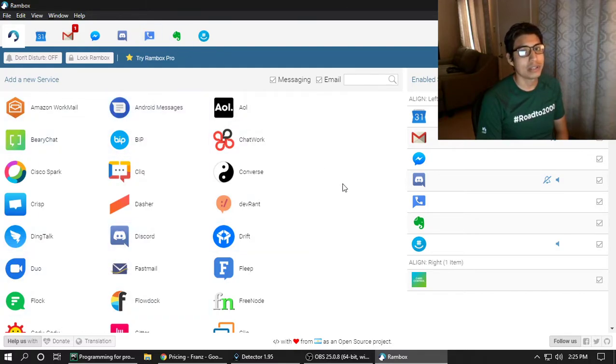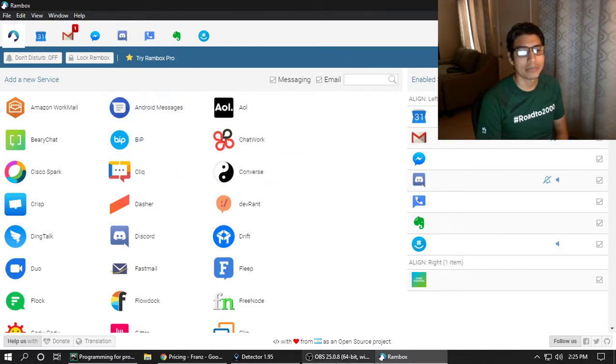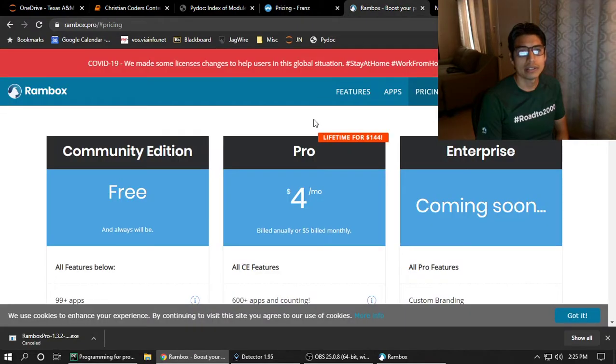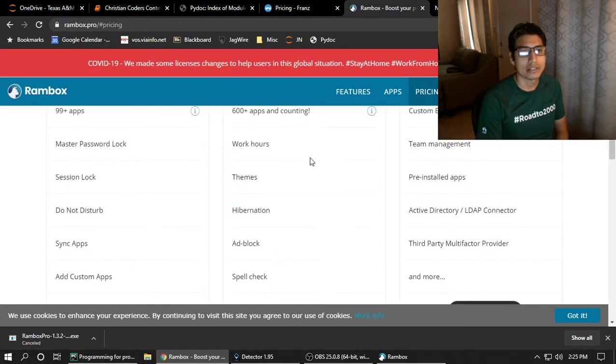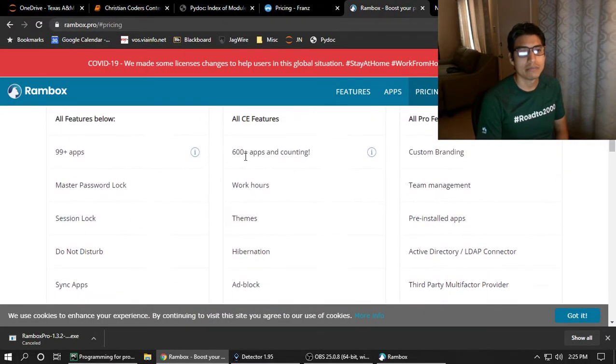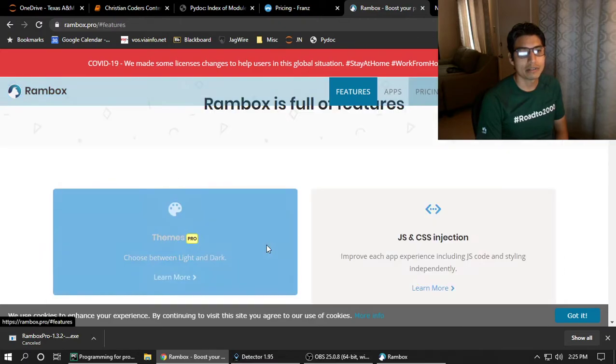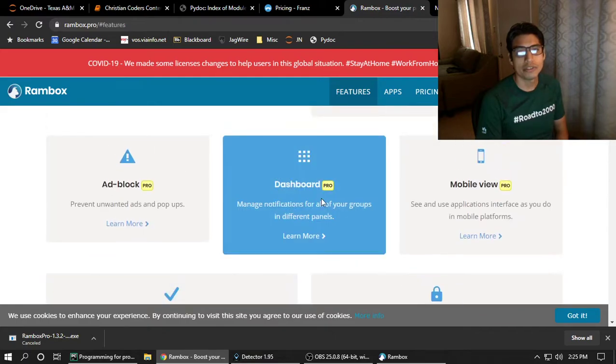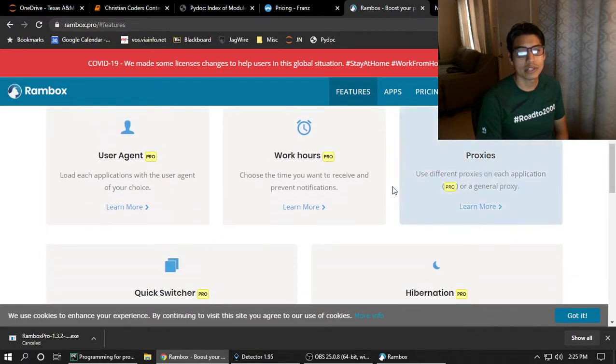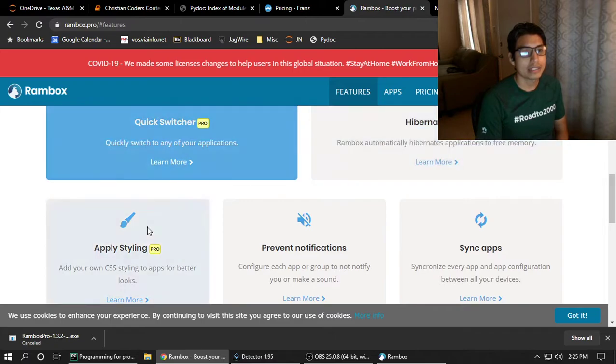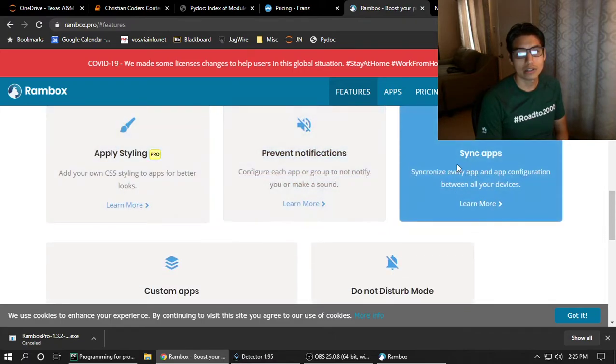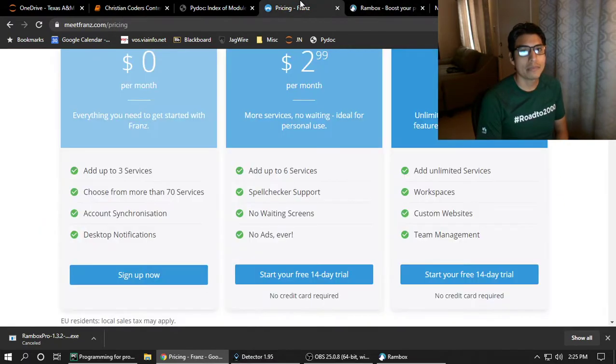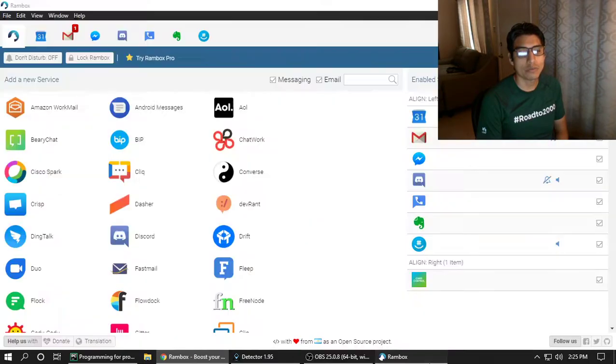And Pro has the ability to monitor and track how much activity you're doing and a bunch of other different fun things, such as more apps and support, what else? Themes, mobile view. Wow, that sounds really cool. There are a lot of things that you could do and it's just awesome. So, I highly recommend Franz and Rambox, either one.